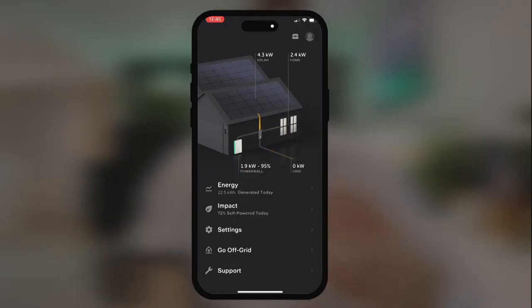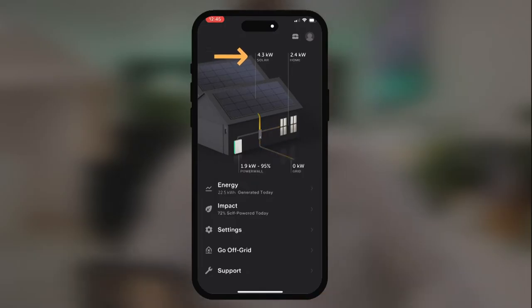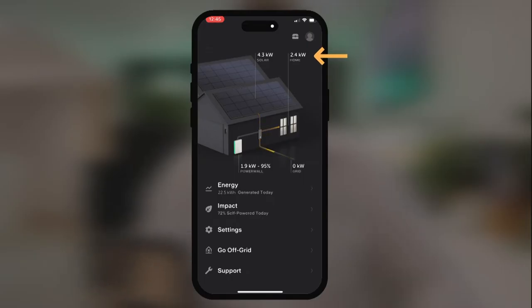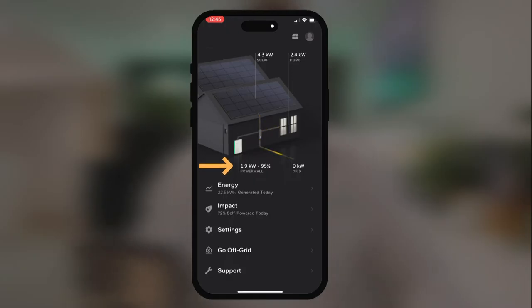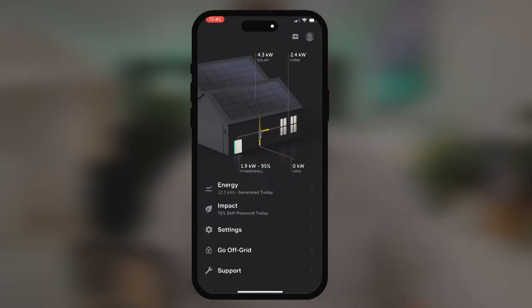When you click on the app, you'll immediately see what the solar system is doing and the overall state of your Powerwall. This system here, we can see that the solar system is producing 4.3 kilowatts. The house is using 2.4 kilowatts, and we have the excess solar production going into the battery at 1.9 kilowatts. The battery's overall state of charge is 95%, and currently we're not exporting any power to the grid and we're not consuming any energy from the grid.